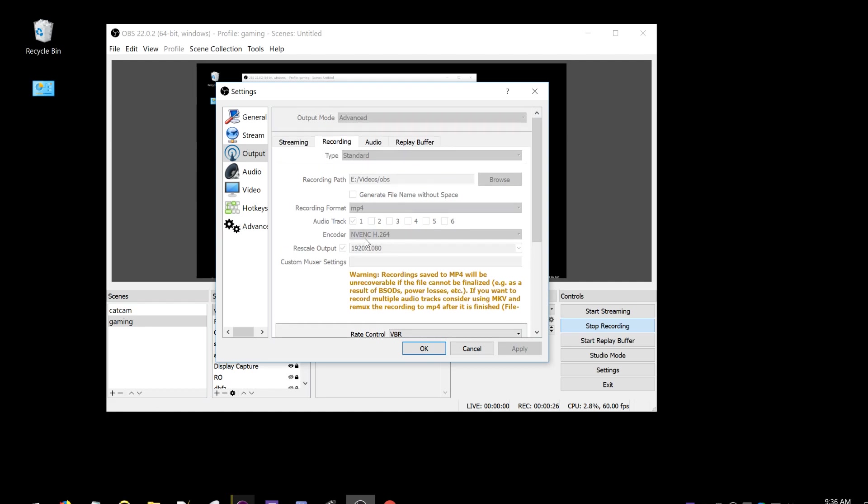So if we go to recording, instead of using x264, I'm using NVENC, which is the NVIDIA GPU encoder. Instead of using the CPU encoder, it uses the GPU to encode, and that means it does not put basically any load on your CPU. And I believe it puts no load on your GPU as well.